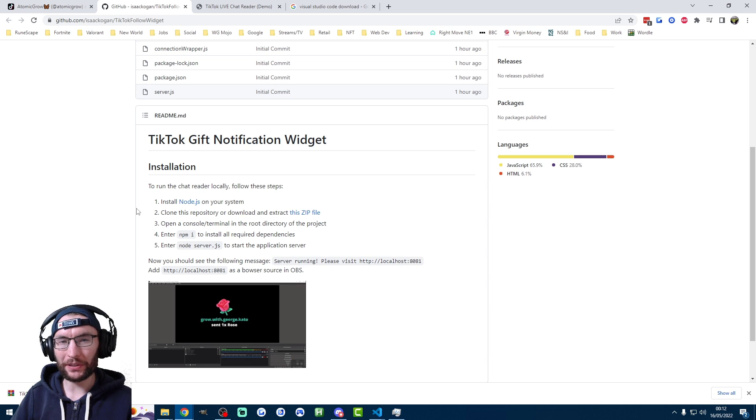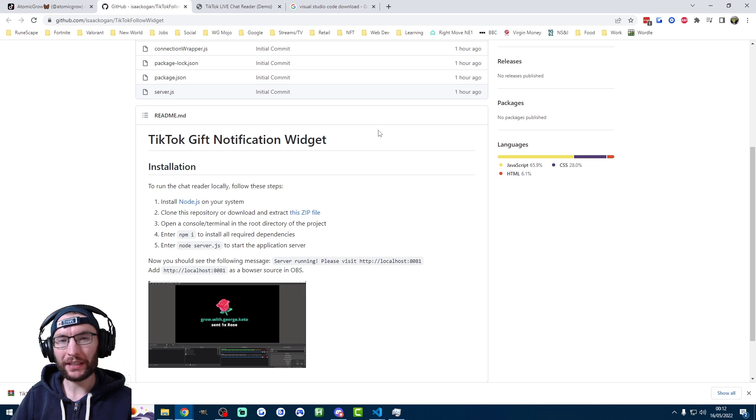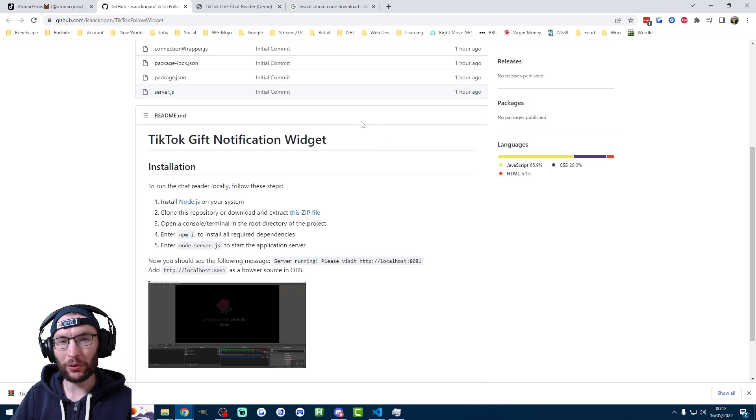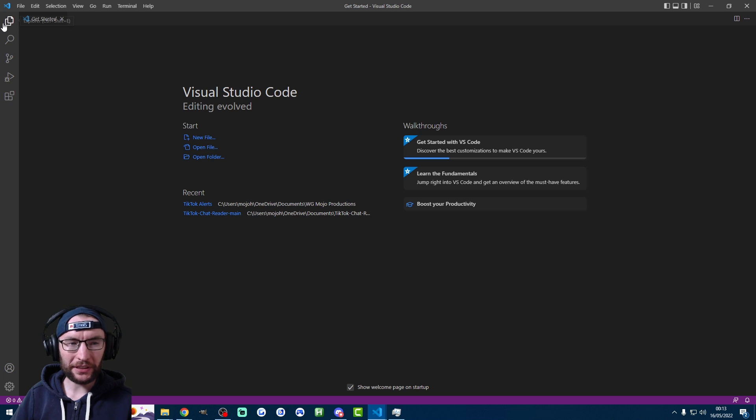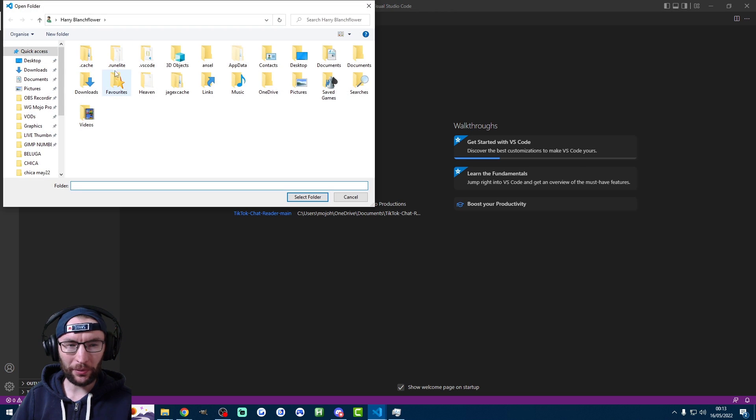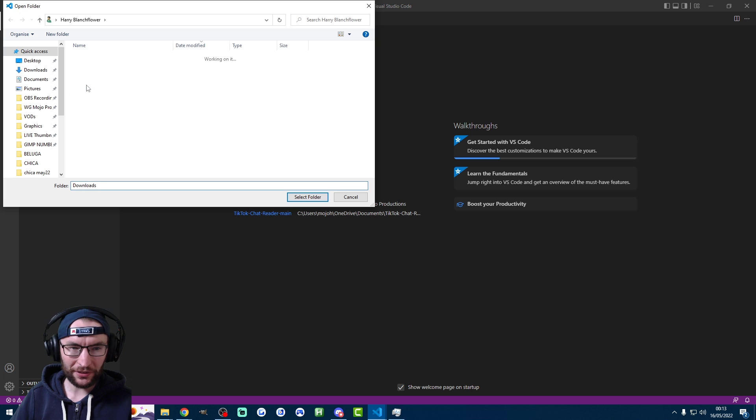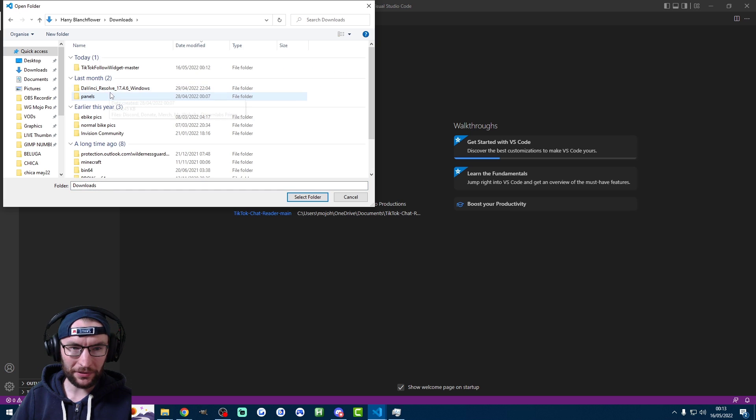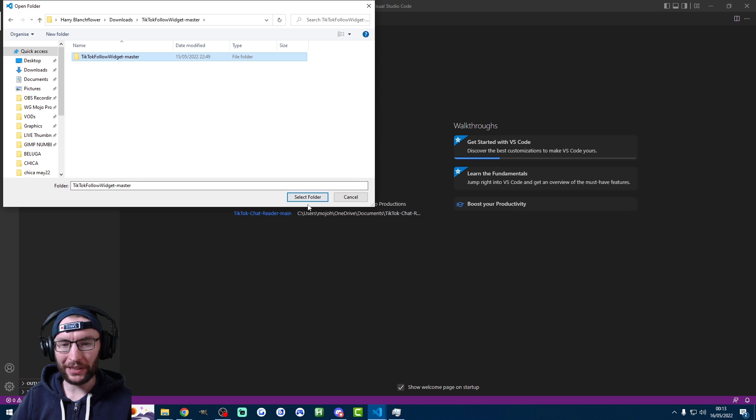You need to download something to open the code with. So I recommend downloading Visual Studio Code. It's linked in the description if you want to download it. Once you've got Visual Studio Code downloaded, I'm just going to click onto the Explorer in the top left corner, click on open folder, and I'm going to find my project here. So I'll put it in my downloads. Here it is. I'm going to click into it and open the base folder.